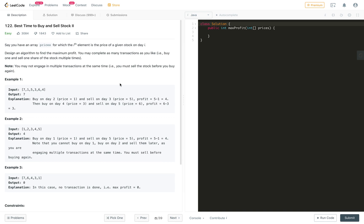Hi everyone, welcome to my channel. Today in this video we will solve the problem Best Time to Buy and Sell Stock 2. I have already posted video solutions on the Best Time to Buy and Sell Stock problem 1 and 3, and with cooldown.